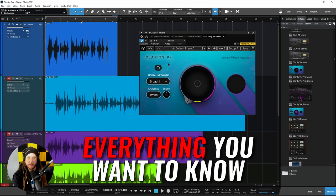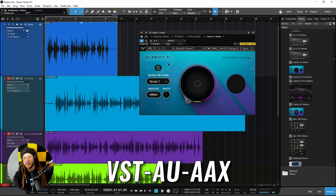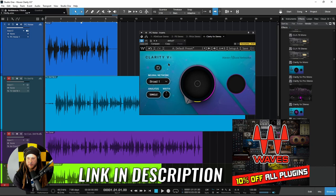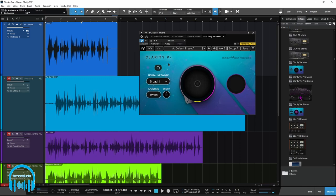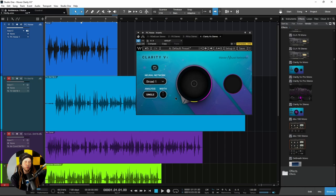This is Waves Clarity VX, a noise reduction plug-in specifically tuned for voice — podcasting, streaming, singing, reporting, anything that has to do with voice. You wouldn't want to use this on noisy instrument recordings; for that, you'd use one of the other Waves noise reduction plug-ins. There's also a pro version of Clarity VX, but we're going to focus on the standard version. Let's go ahead and check it out.